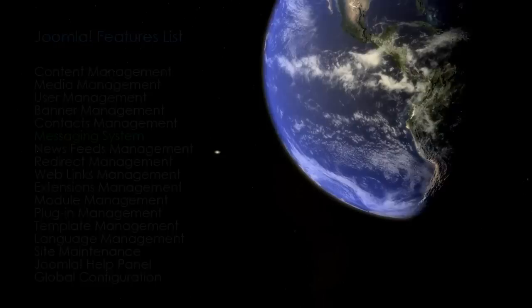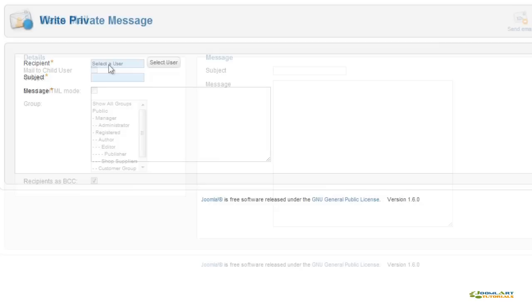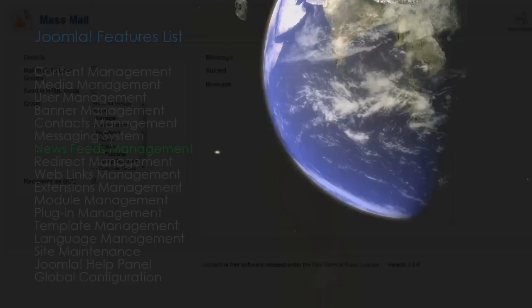Joomla 1.6 comes with a built-in messaging system the same as 1.5. It allows back-end users to send messages to contacts from the Contact Component database. It also allows back-end users to send mass mail to all members or to a specific user group.